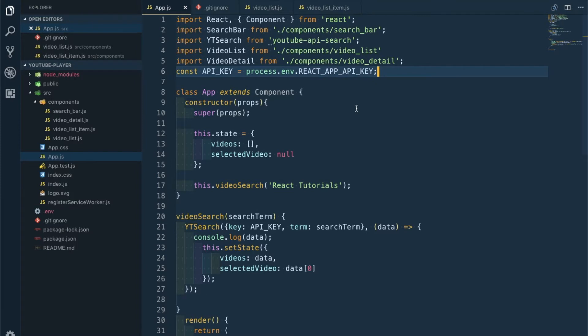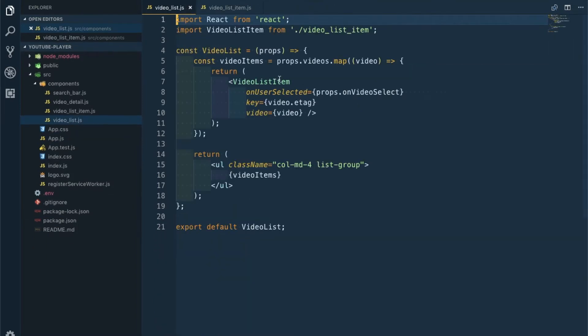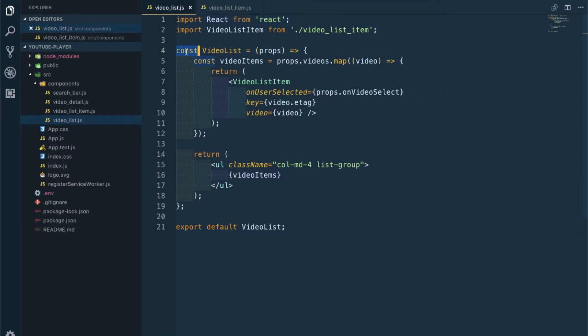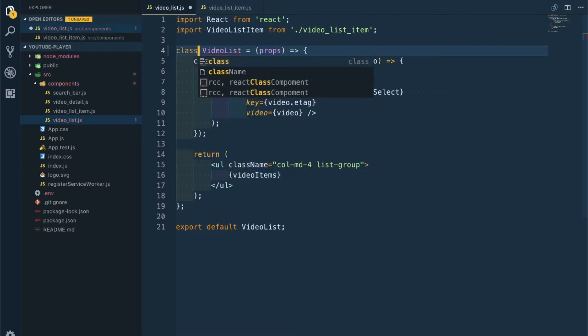Let's move forward to our changes. The VideoList component is a functional component, so we have to change it to a class-based component first. Class VideoList.